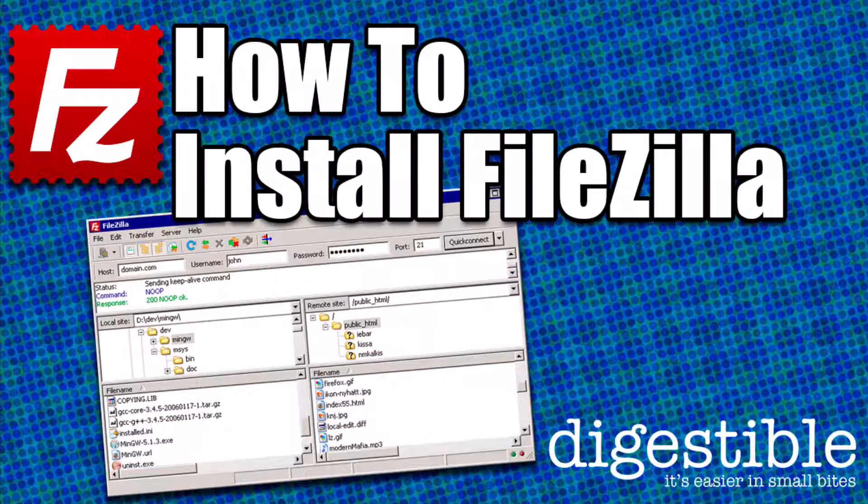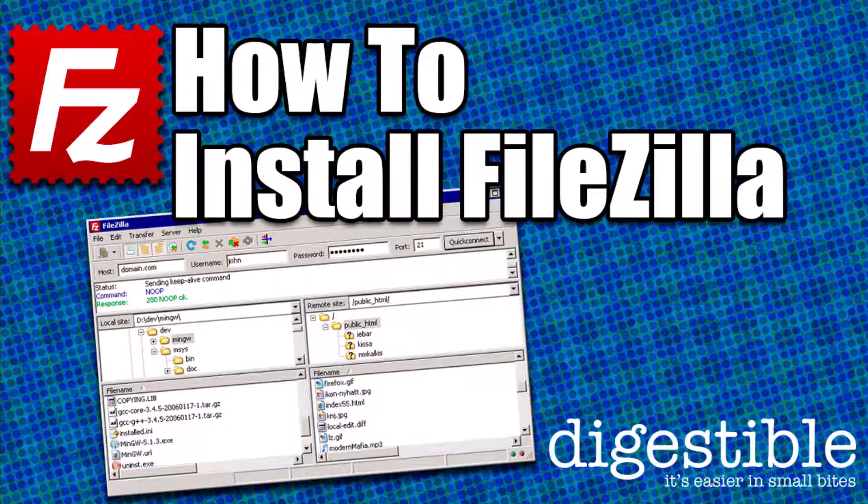If you're going to be publishing websites, you need a tool to be able to upload your files, such as FileZilla, and I'm going to show you how to install that.